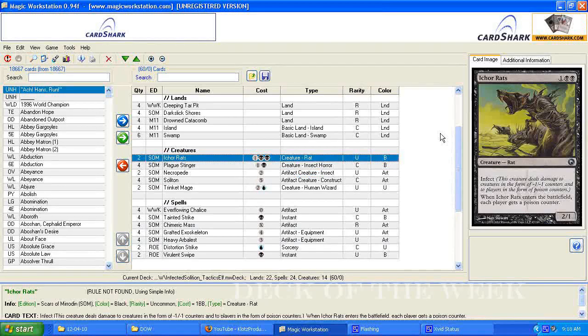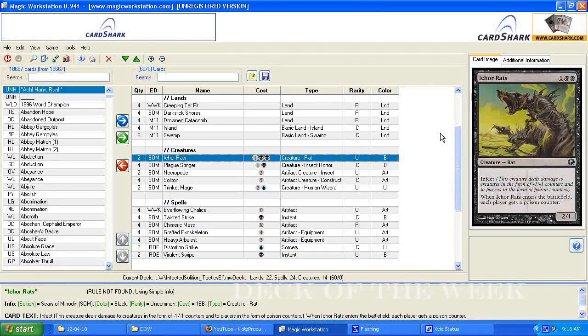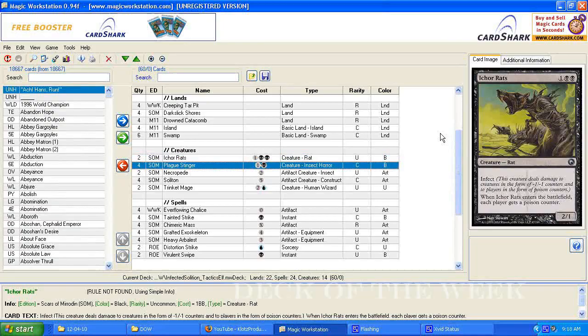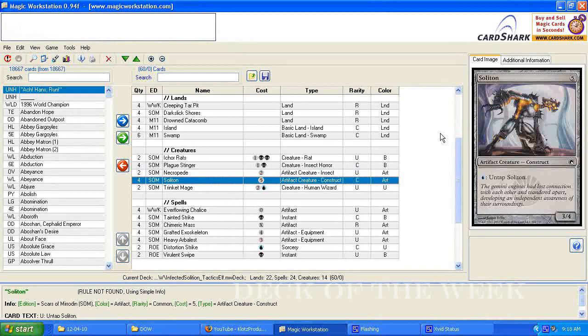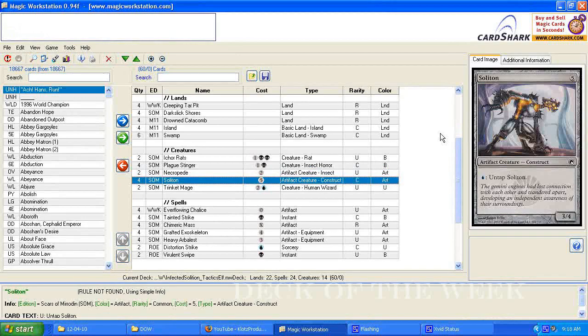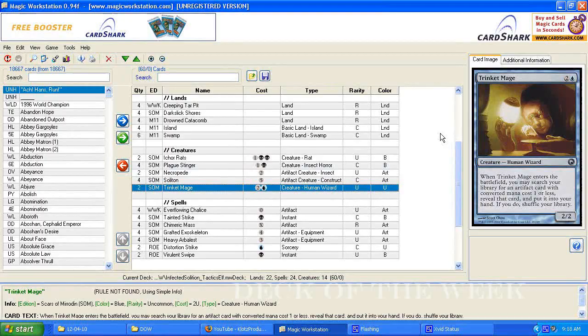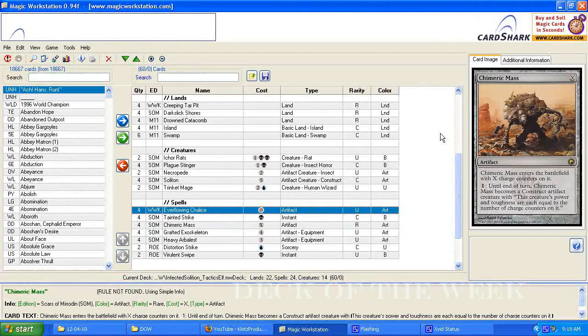Basically what this is, is an Infect deck. Our creatures here have Infect, he has Infect, and he puts Poison Counters on each player. We got a 1-1 Infect with when he goes in the graveyard, he puts a 1-1 counter on a creature, but he's just basically another Infected Dude. The solution doesn't have Infect, but I'll get back to that. And then the Trinket Mage comes in, and I assume it's meant for searching for Everflowing Chalice, or Chimeric Mass, which will be used to basically pump each other.